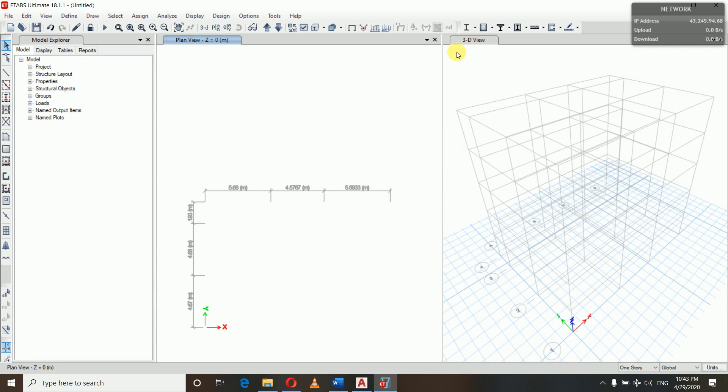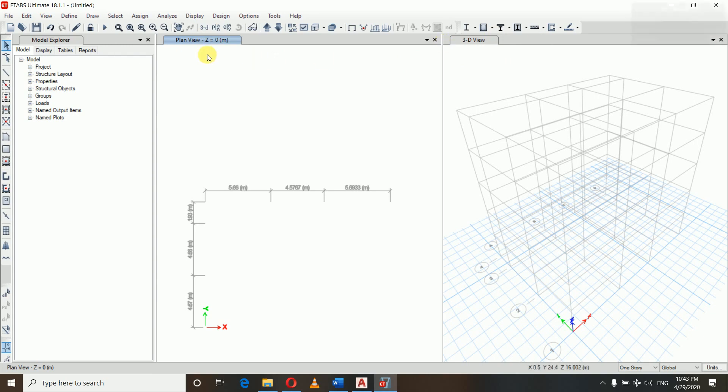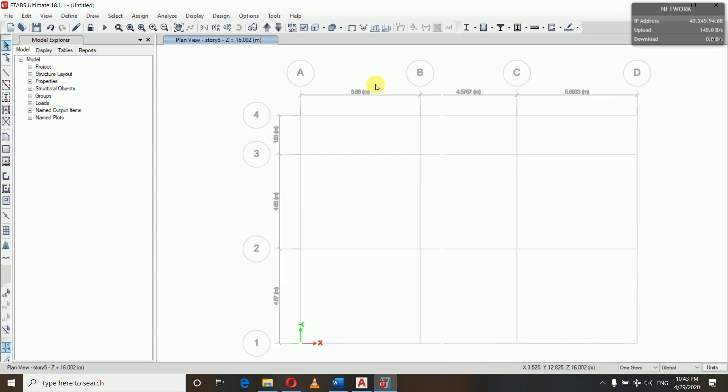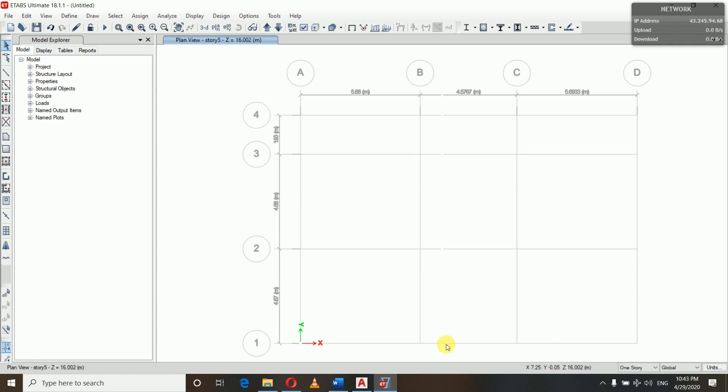So now we have done with our grid line system. This is our 3D view, this is our plan view, and this is the model explorer. If you do not want, if you want to work in only plan view, then cancel this 3D view. You can see these are the grid lines - 1, 2, 3, and 4, A, B, C, and D. So these are the grid lines that we have drawn so far.